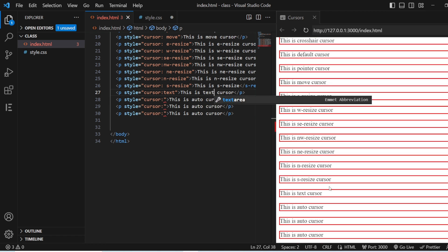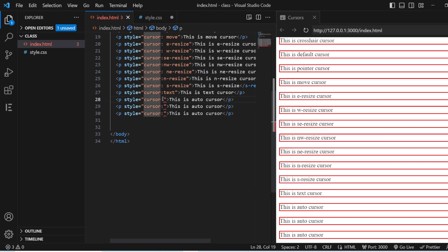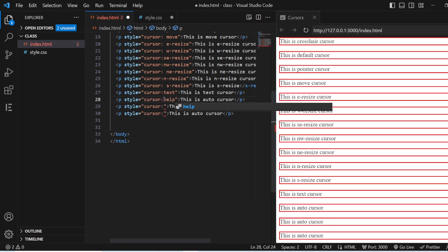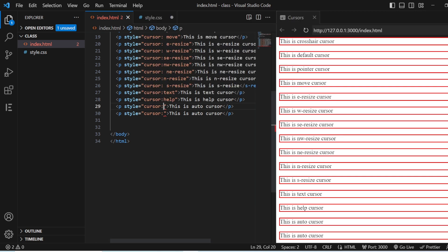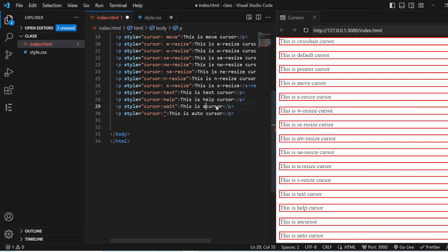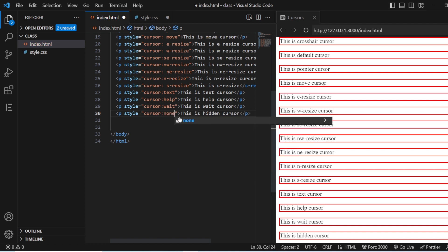The next one is text — as everybody knows, this will give you the I-beam symbol. The text cursor is going to give you that I symbol. Next you have help, which appears as a question mark with the default arrow. Then you have wait, which shows the loading/spinning cursor like a rolling circle.